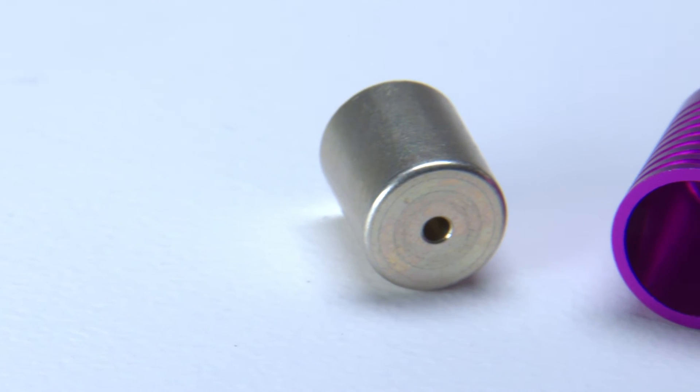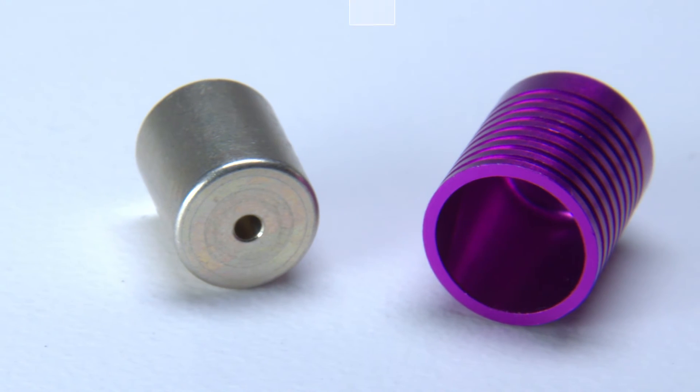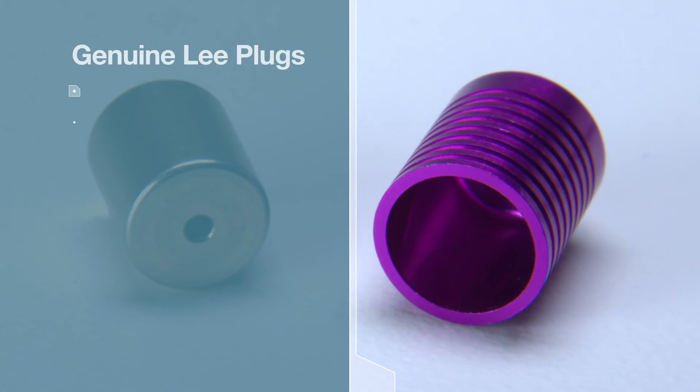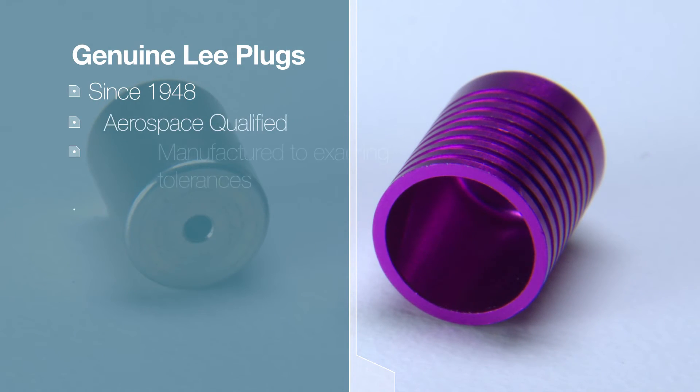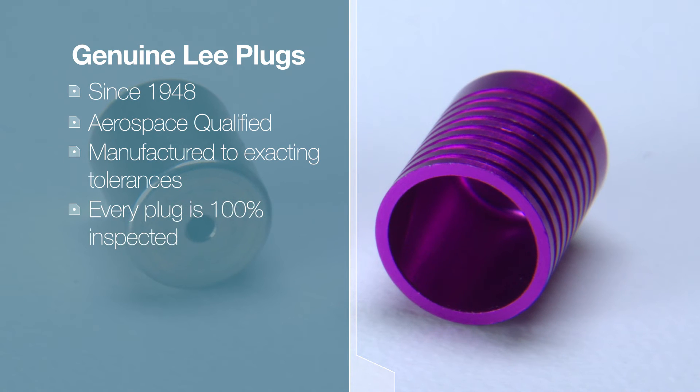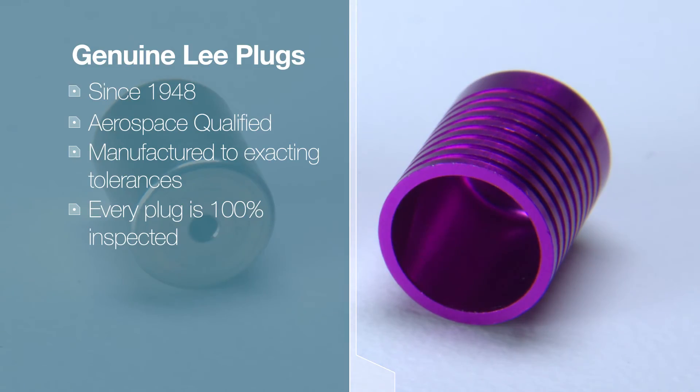Only genuine Lee plugs provide the highest level of assurance proven for decades and aerospace qualified. They are manufactured to exacting tolerances with strict quality control that includes 100% inspection before shipping.